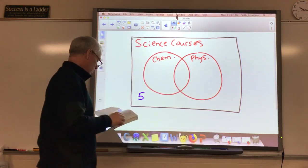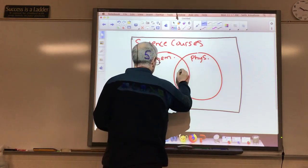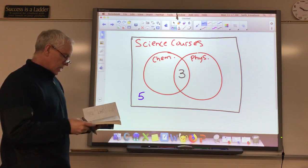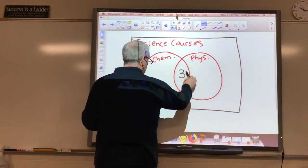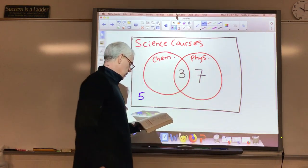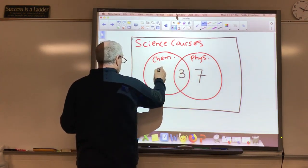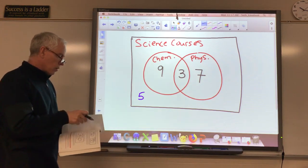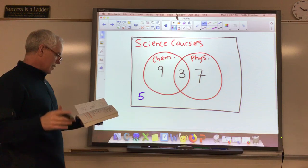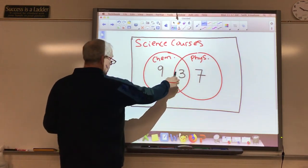It says five are taking neither chemistry nor physics — that puts me out here, not in any of those circles. The previous statement says that three are taking both chemistry and physics — that's the overlapping part. Then it says ten are taking physics. These three people are included in the ten taking physics, so that leaves seven left over out here. And it says twelve are taking chemistry — I've already got three taking chemistry, so I add another nine to get a total of twelve.